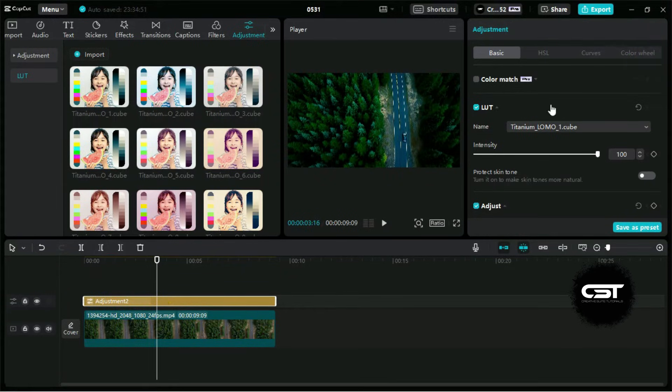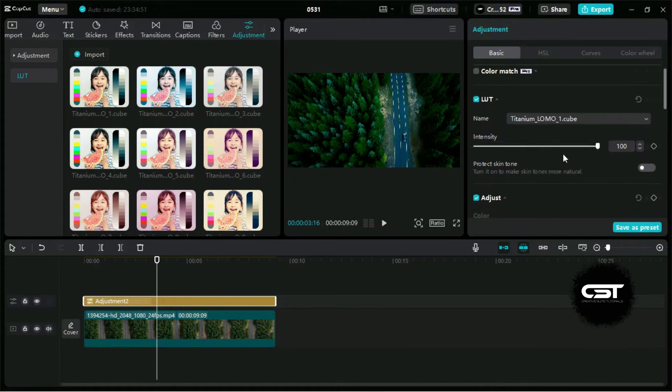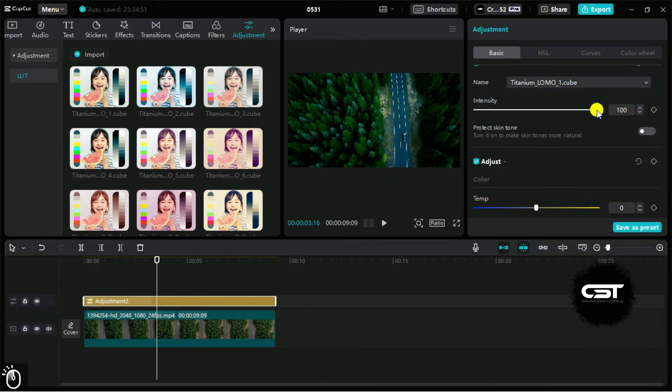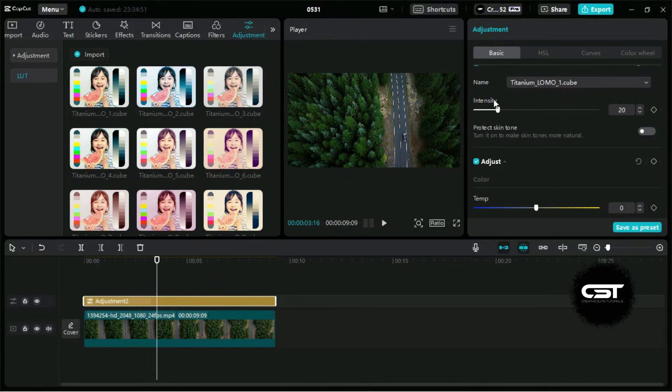From this section we can make some adjustments to our applied LUTs. For example, we can use this slider to increase or decrease its intensity.